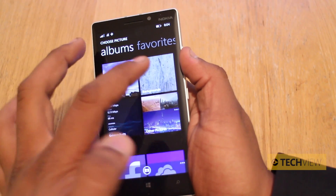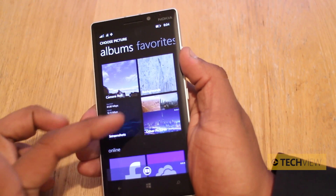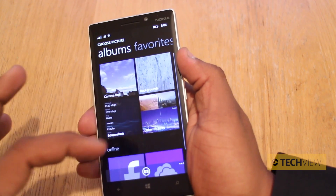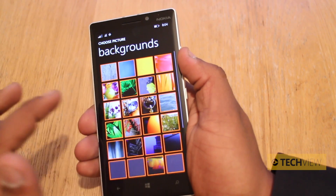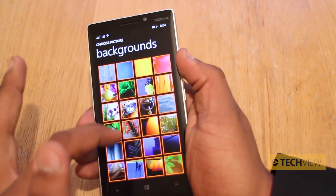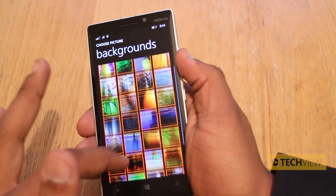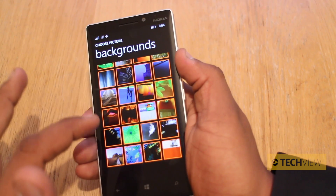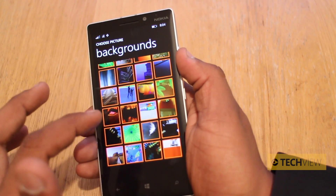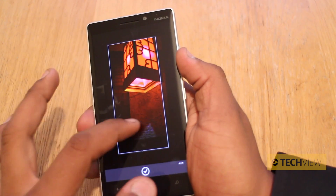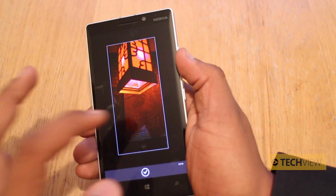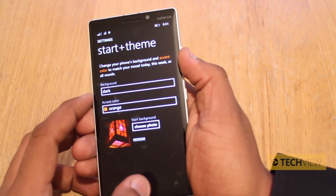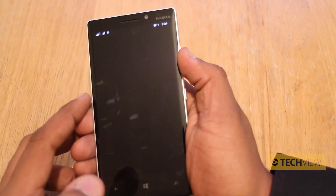We're going to choose one of the backgrounds but you can choose from your camera roll, screenshots, even online pictures from Facebook or OneDrive. Let's go to backgrounds and we've got a load of backgrounds to choose from — we had a very boring one before but let's go with something like this which actually looks really really nice and smooth.